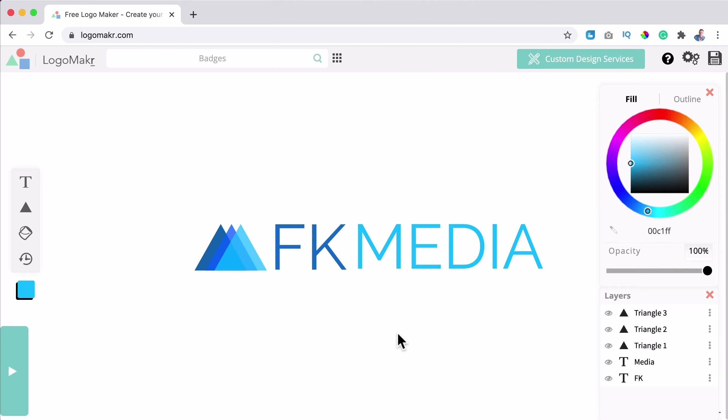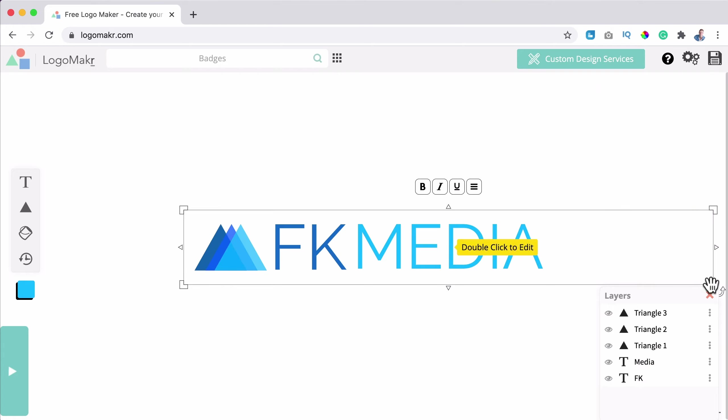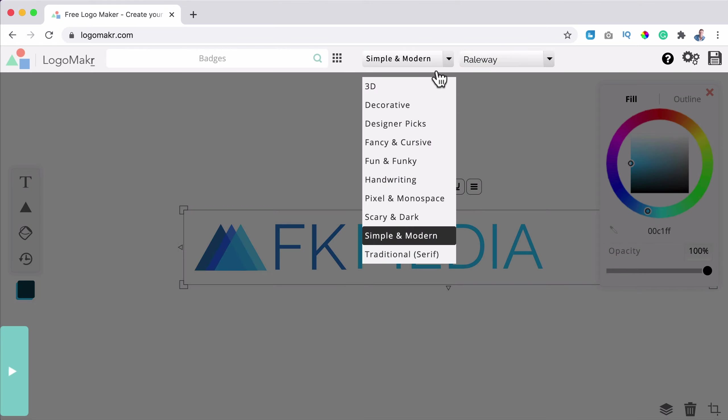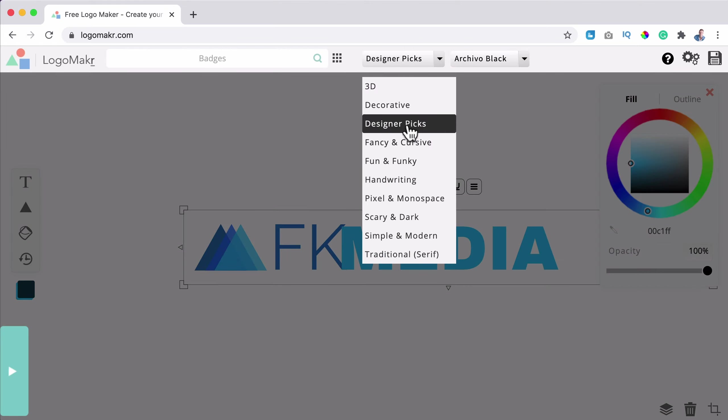And if I want to use this color, for instance, I can copy the color, command or control C, click on media. I can paste it and enter like that.